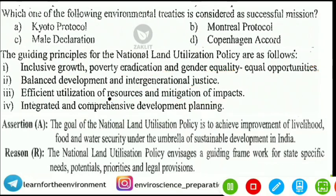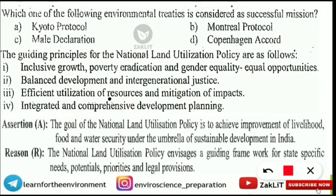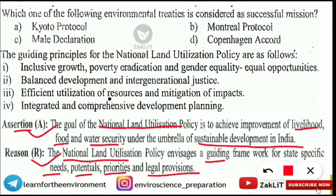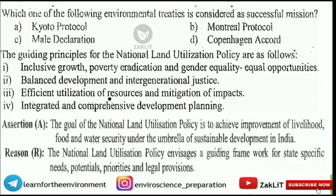The next question is also from NLUP using an assertion-reason format. Assertion: 'The goal of NLUP is to achieve improvement of livelihood, food and water security under the umbrella of sustainable development in India.' Reason: 'NLUP envisages a guiding framework for state-specific needs, potential priorities, and legal provisions.' Both statements are correct, and the reason is the correct explanation for the assertion.